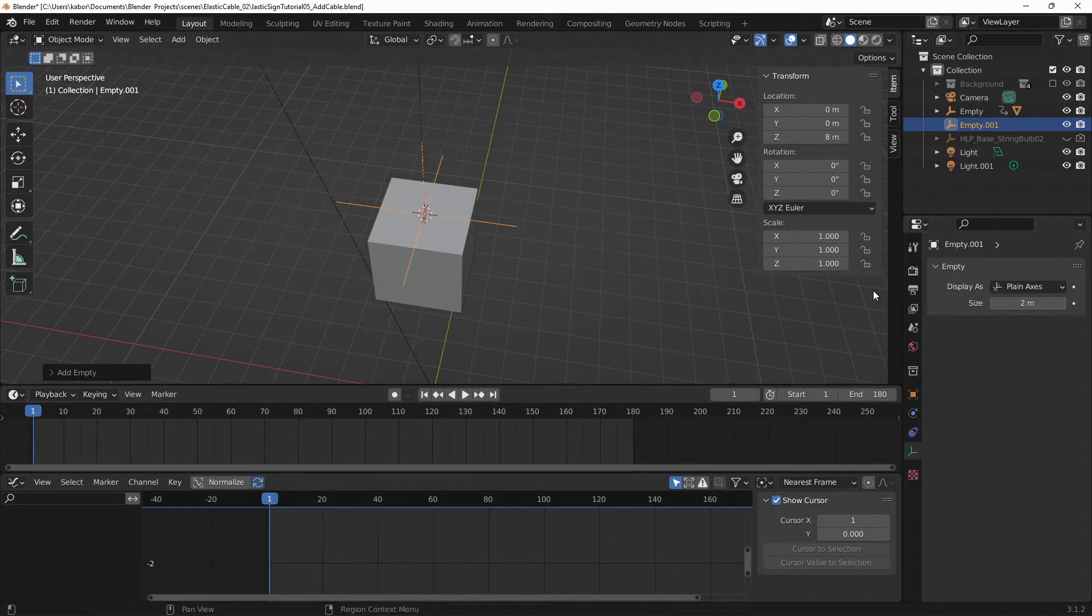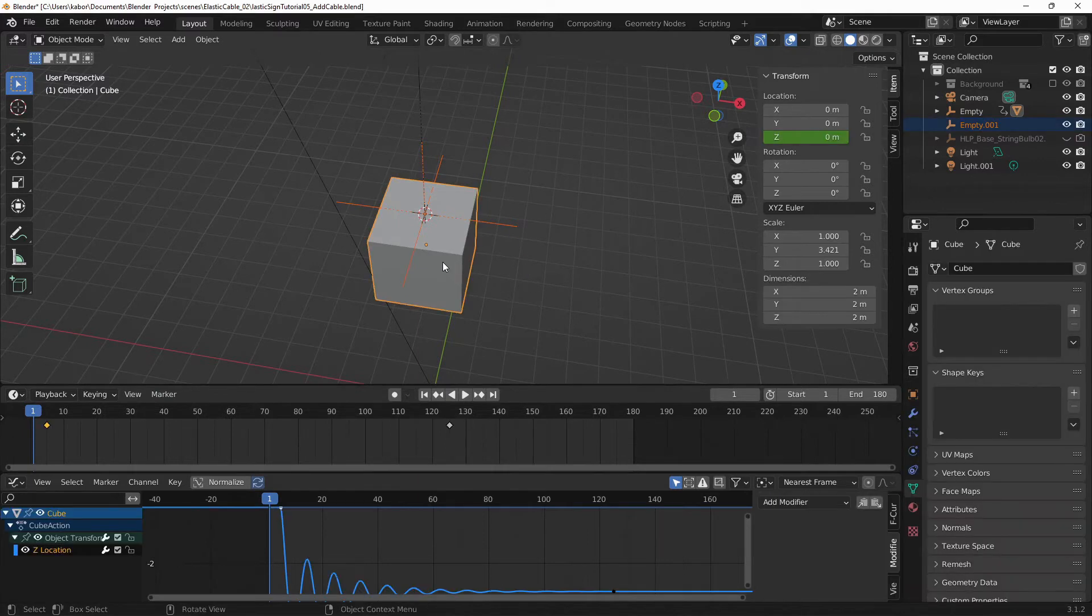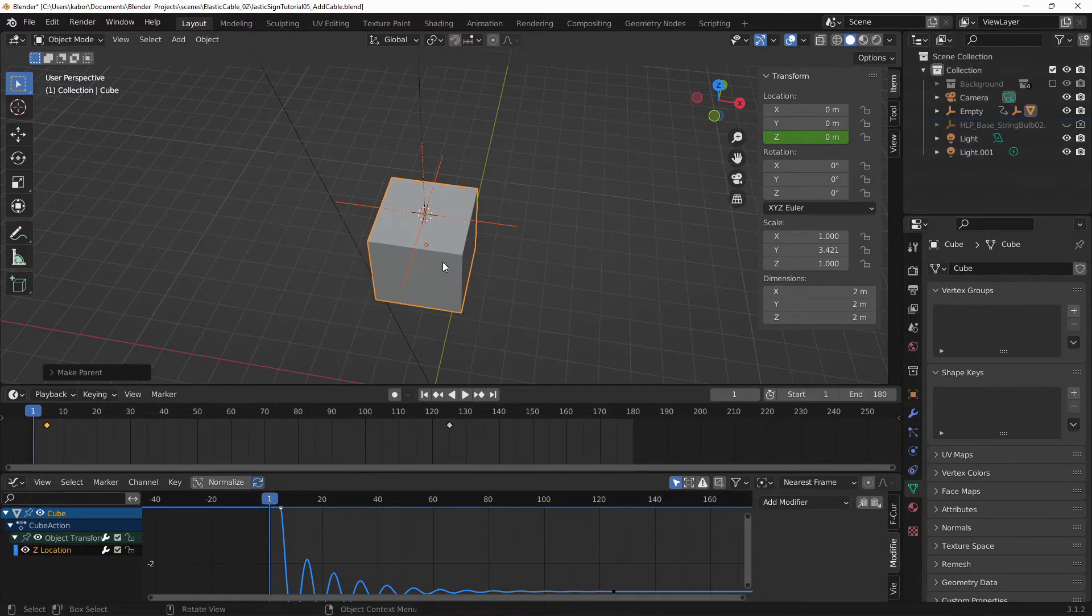And let's parent it to the cube. So press Shift and select the cube and hit Ctrl P on the keyboard and choose Object Keep Transform.